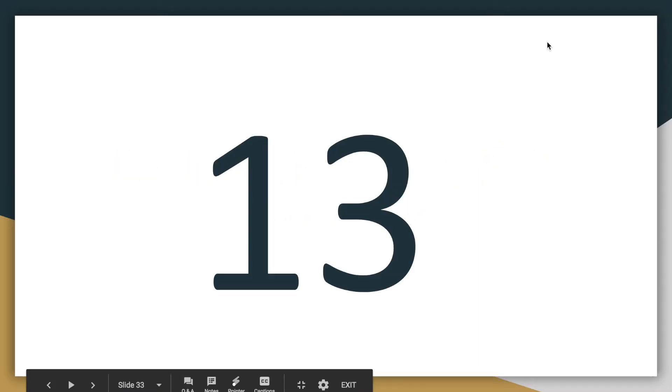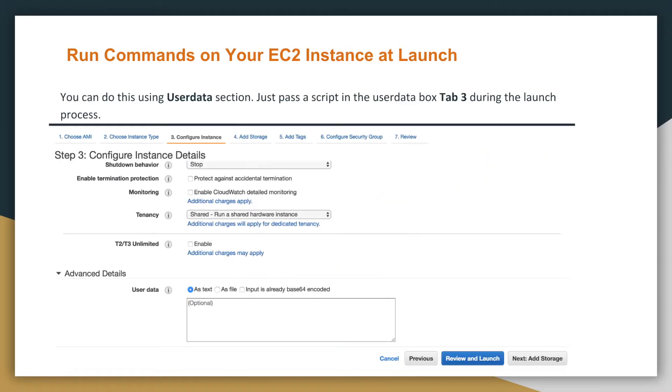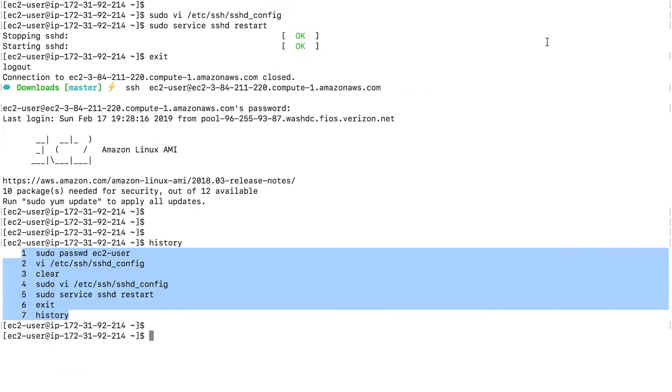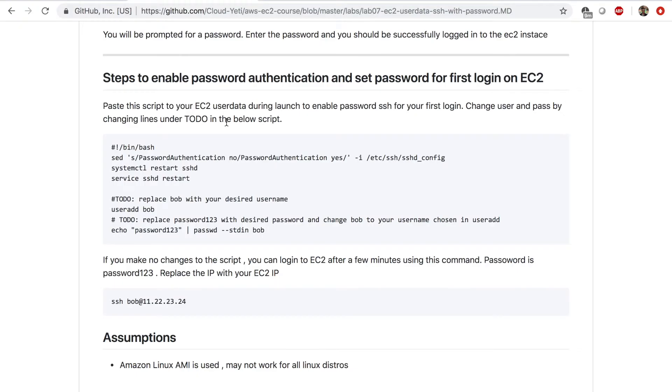In slide number 13, we talked about how you can run commands on your EC2 during launch. So now these commands that we entered in the first part of this lab to set up the password authentication, we can enter these commands doing startup. We can automate this process so that we don't have to do this over and over again. So that we'll put a script like this in the instance user data. And to do that, let's first of all, go to the course repo.